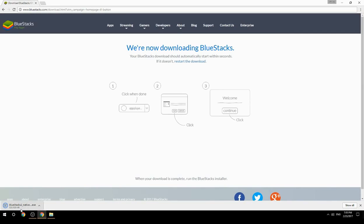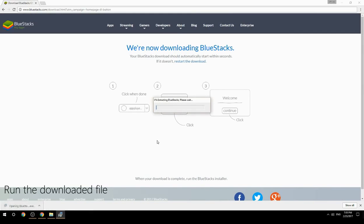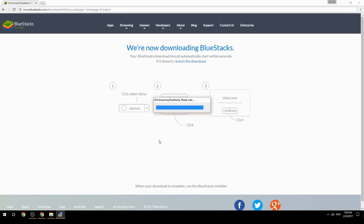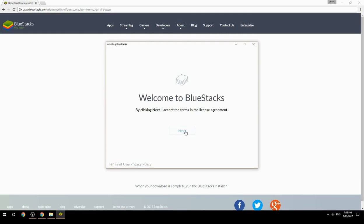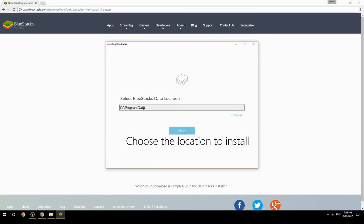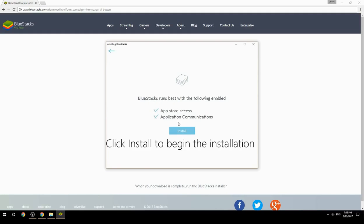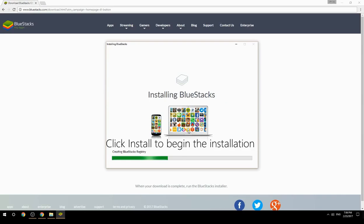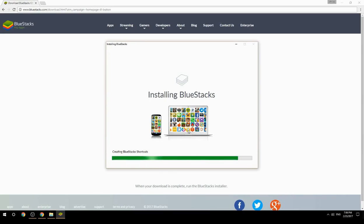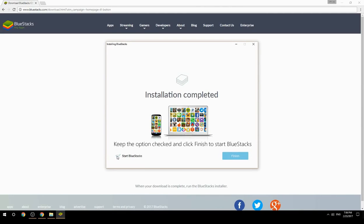Run the downloaded file, choose the location to install, click Install to begin the installation. Once done, keep the option checked and click Finish to start BlueStacks.